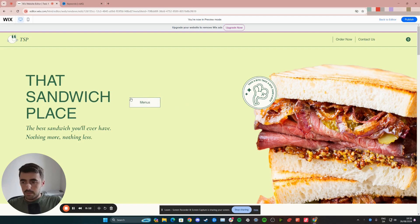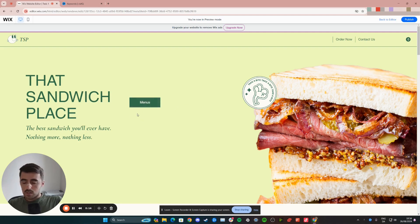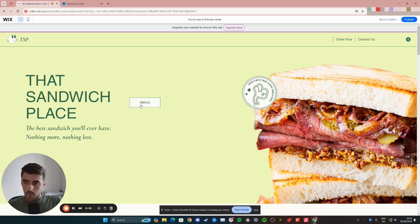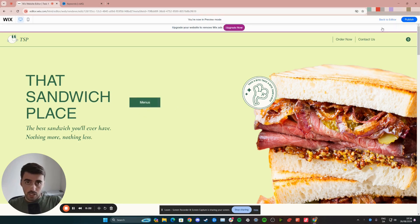In my case, I want to work with this button right here that says menus. I want every time somebody clicks on this button to take them to the menu section of my website. At the moment when I click on it, nothing really happens. So let's change that.